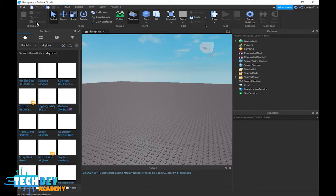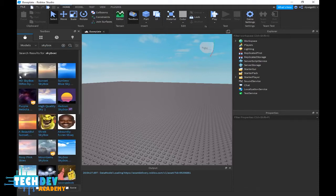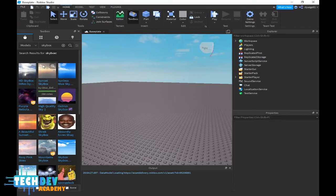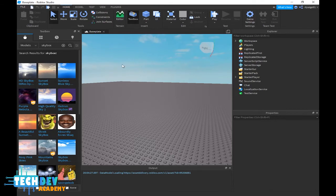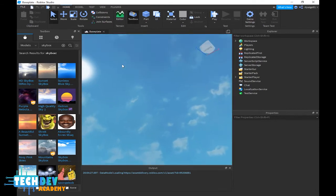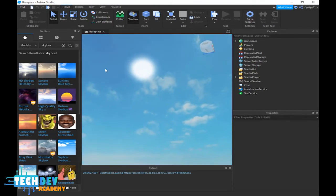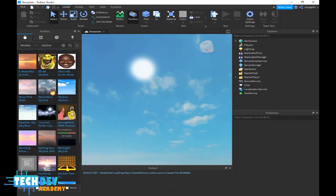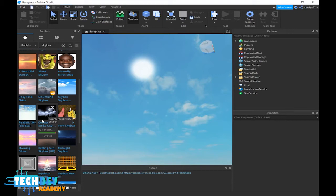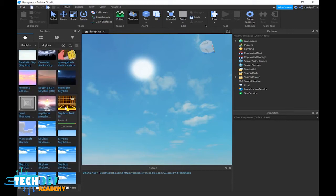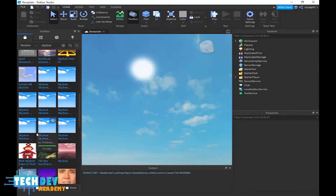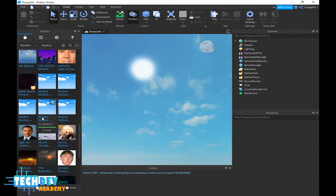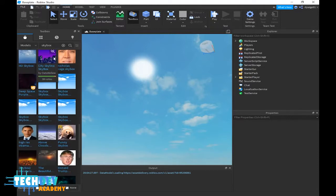As you can see, there are many skyboxes you can choose from. Change your current skybox to a sunset skybox, SpongeBob, Counter-Strike skybox, Minecraft skybox - lots of skyboxes.